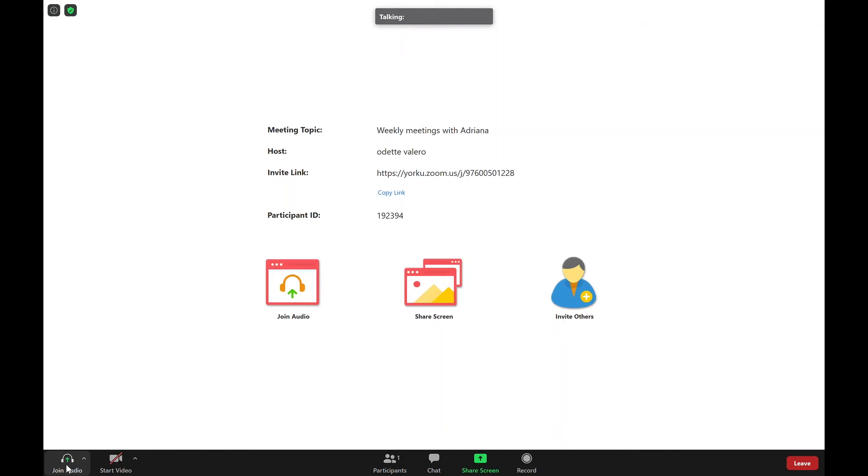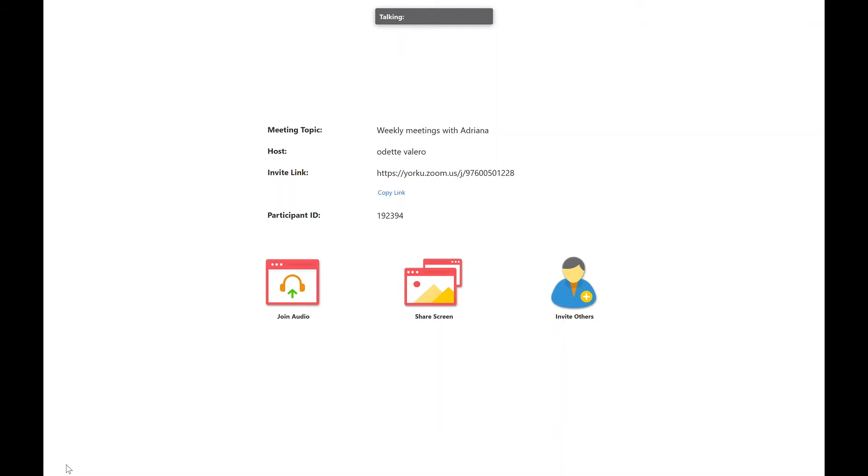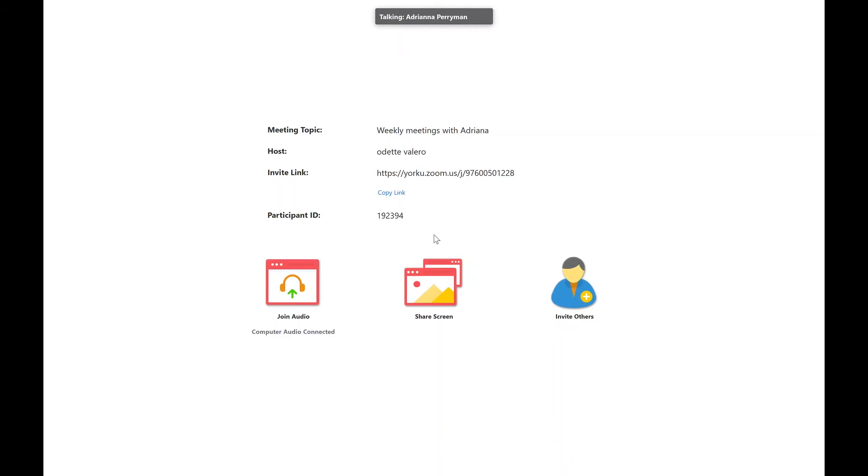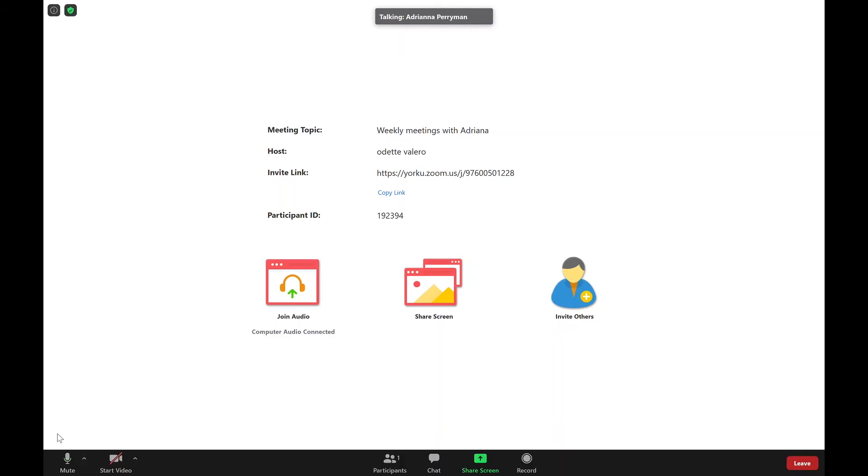So I am going to click that right here. Please note that when you click join audio, you will be unmuting your microphone, meaning that people will be able to hear you. So I am going to click that now and join with computer audio. Now you can see that my microphone is on and people will be able to hear me. So I am just going to mute myself to not distract others.